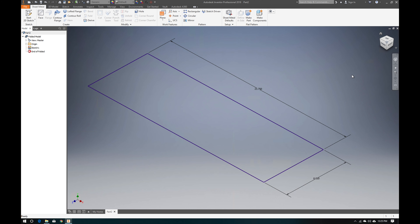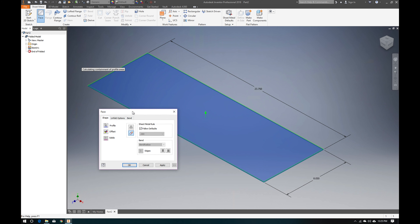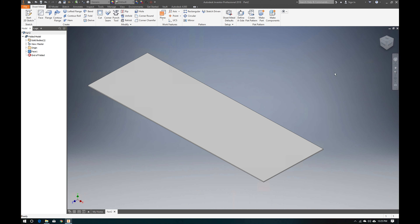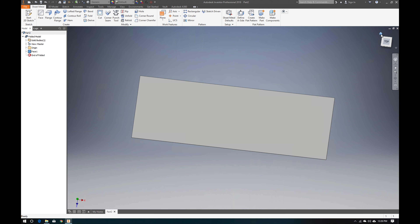It's starting to look like a chassis outline. We're going to hit the Face button, which will automatically apply the thickness we set in the sheet metal defaults — 0.080 inches. The profile is already selected, so we hit OK. Now we have a flat piece of sheet metal, which is exactly what we want at this stage.